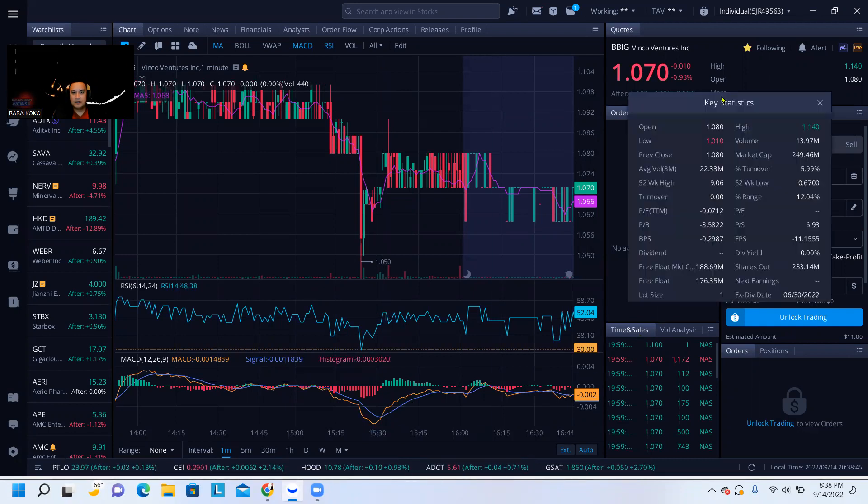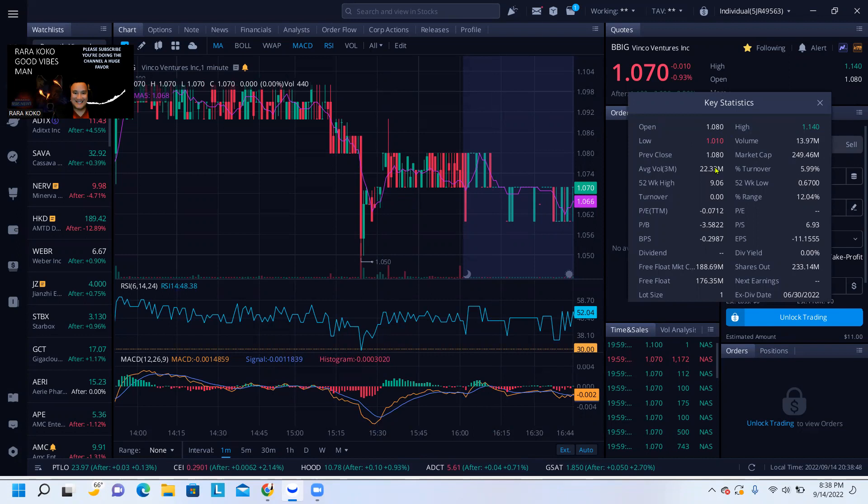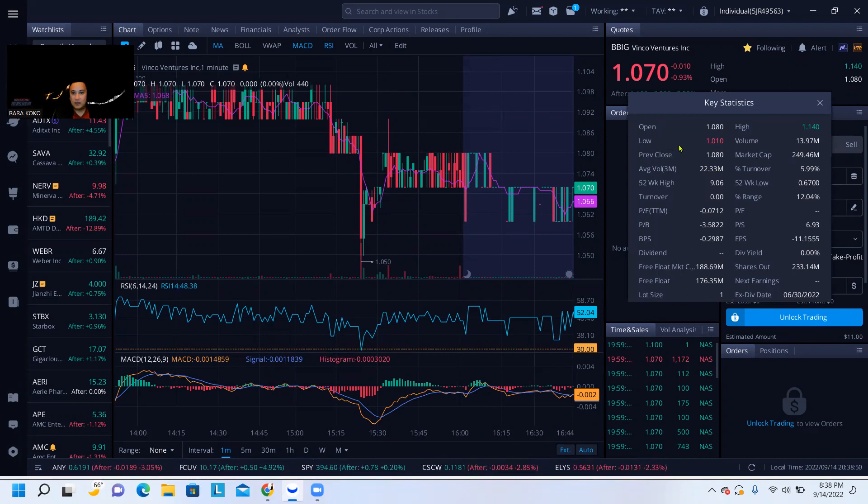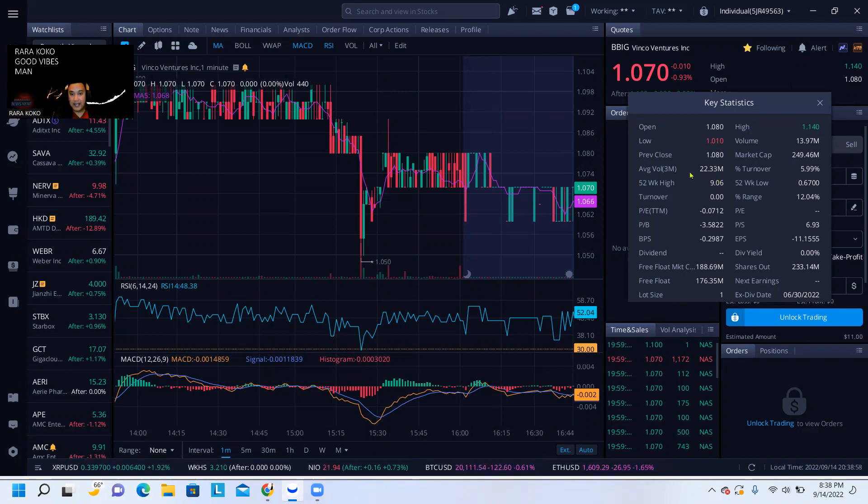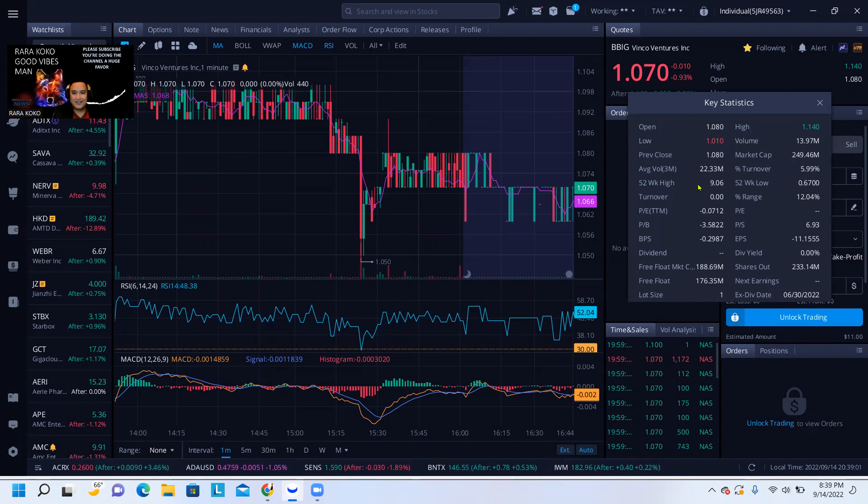Today we opened at $1.08, the lowest it went to $1.01, the previous close was $1.08, and the average volume is about $22.33 million.